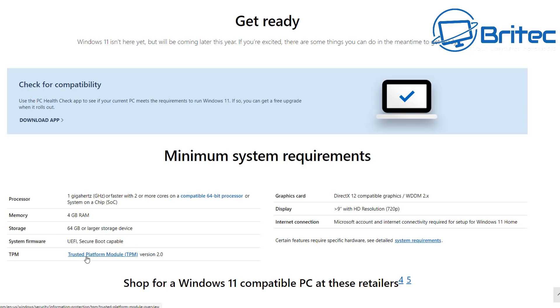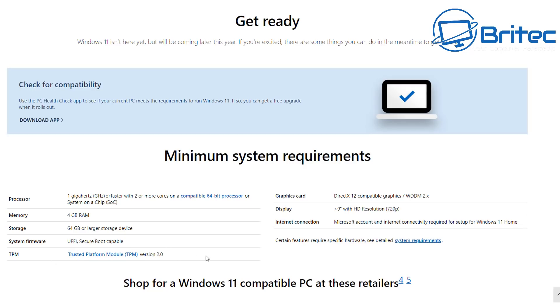Storage 64 gigabytes or larger capacity. System firmware needs to be UEFI and secure boot compatible. And you can see here TPM trusted platform modular version 2.0 needs to be compatible on that system so the motherboard must support that as well. Graphics card needs to be DirectX 12 compatible which most people will have one of those. And pretty much you can see here Microsoft account and internet connectivity required to set up Windows 11 Home.